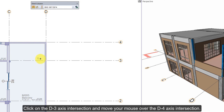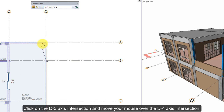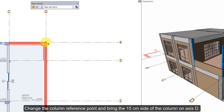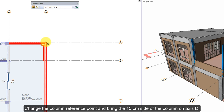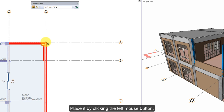Click on the D3 axis intersection and move your mouse over the D4 axis intersection. Change the column reference point and bring the 15 cm side of the column on axis D. Place it by clicking the left mouse button.